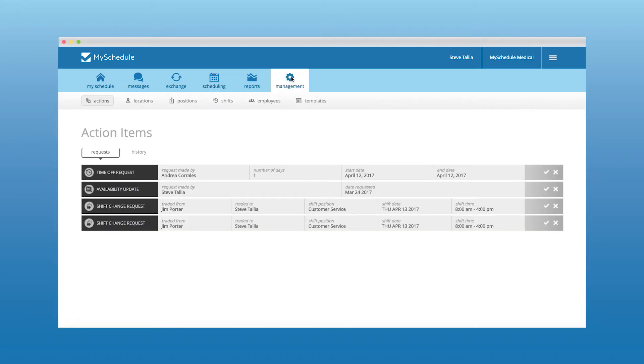From the management section, managers will be able to see any action items that are requiring their attention. That includes any time off requests, availability updates, or shift requests that are awaiting their approval.